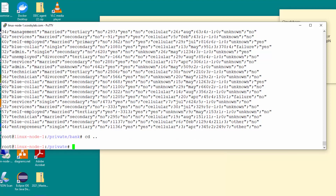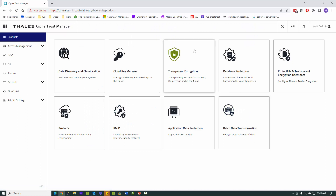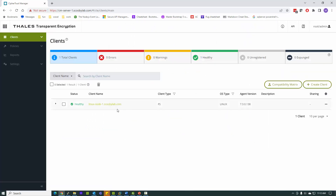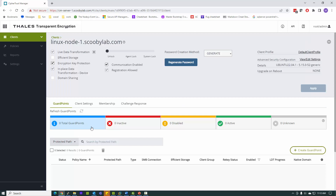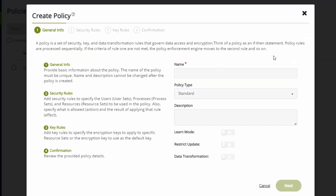Let's go look at CypherTrust Manager and how we can go about encrypting and controlling access to that data. I'm going to go to transparent encryption. I've already installed and registered the agent. So I have an agent installed on a client — that's the Linux node I was just in. And now I'm going to start with creating a policy. A policy is simply a set of rules with an associated key.